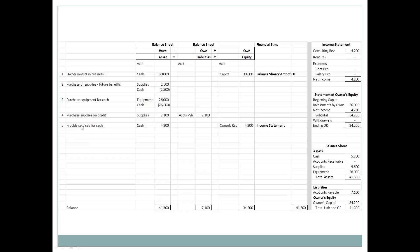We open our business and provide services — clients pay us in cash. We earn $4,200, so cash increases by $4,200. Consulting revenue is a sub-equity account, so consulting revenue of $4,200 goes on the income statement. Our cash has gone up and owner's capital has gone up as well. Typically the income statement wouldn't be prepared until end of period, but I'm showing you transaction by transaction how each one affects the financial statements.